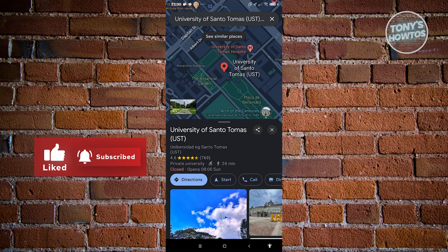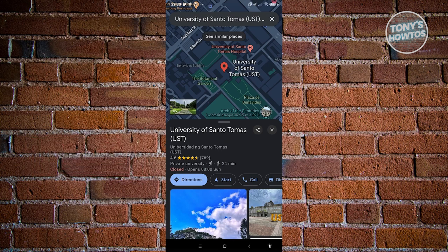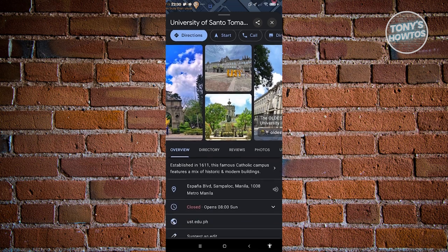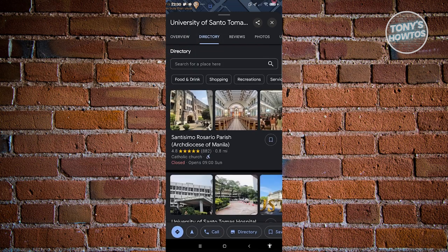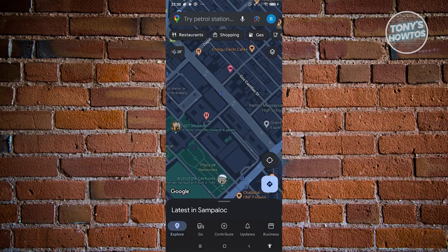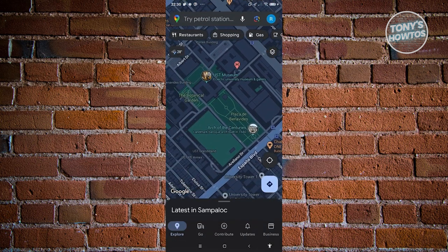Just beneath the star section, you have the category for that location — for example, this is a private university that is accessible to disabled people, shown by the disability icon. It's a 24-minute walk from my location. You should also be able to see different photos, directories, reviews, and updates for that location.